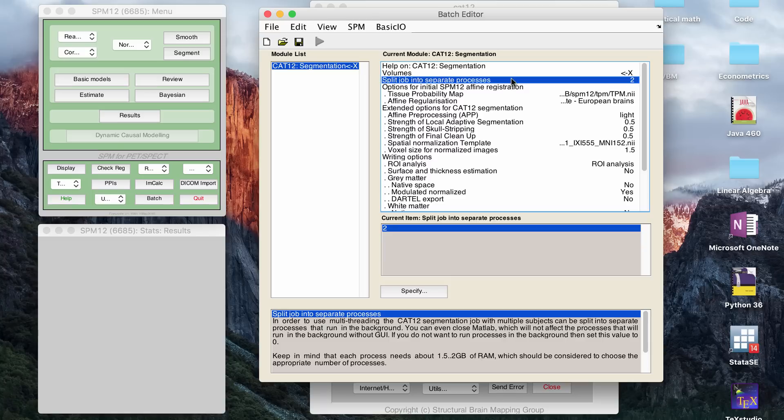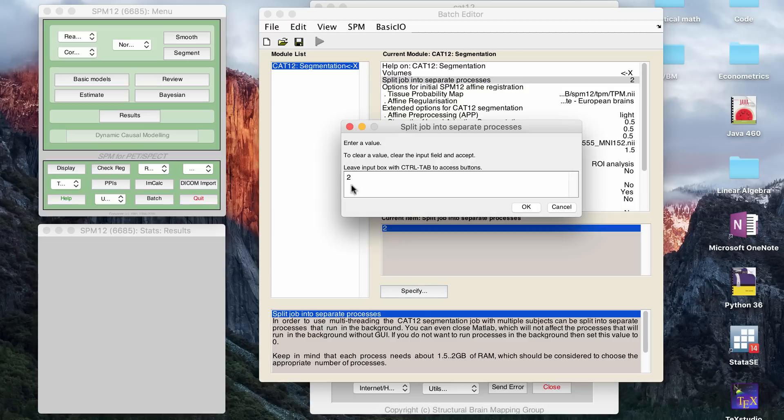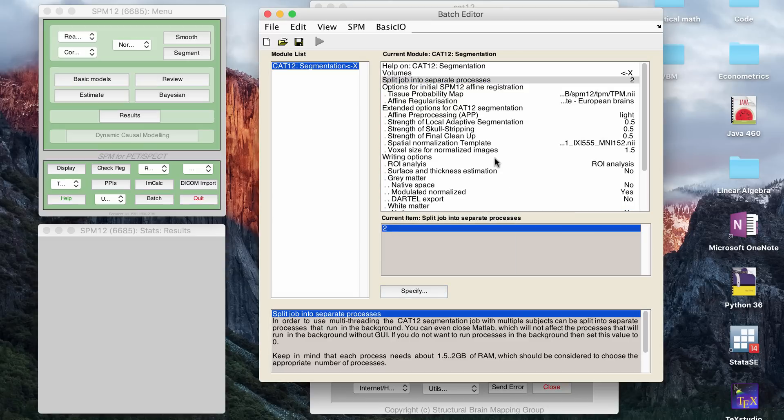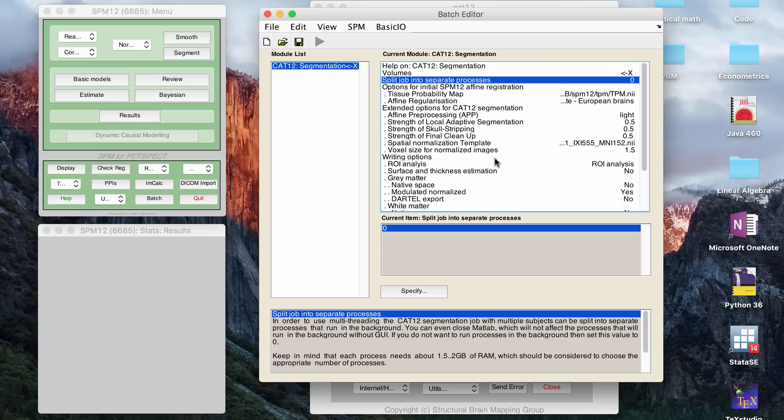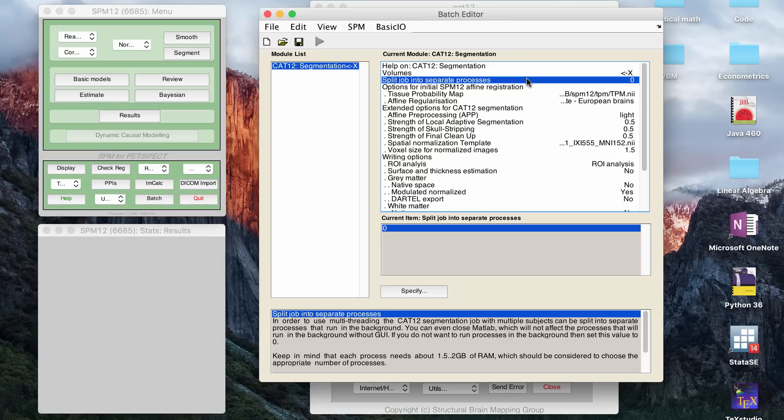This option, split job into separate processes, I think it looks at your computer, and I don't know if it looks at the threading of your computer or what, but I actually just always change this to zero because on my work computer, it doesn't work if I try to use separate cores or whatever. But if you guys know more about computers than me, maybe you know how to get that to work. So for example, it gave you an option of two. If you want to try it with the default, whatever number it gives you, if that doesn't work, then if you switch it to zero, it will work.